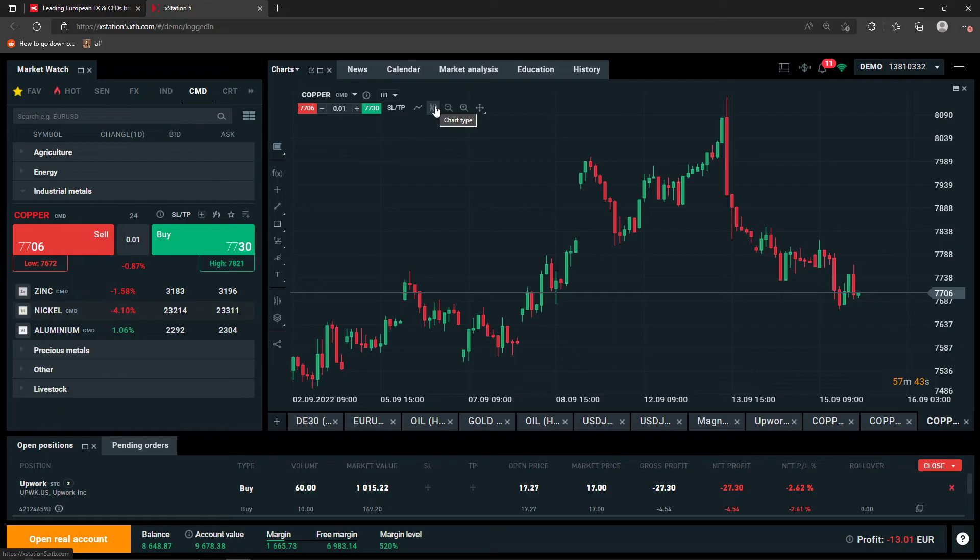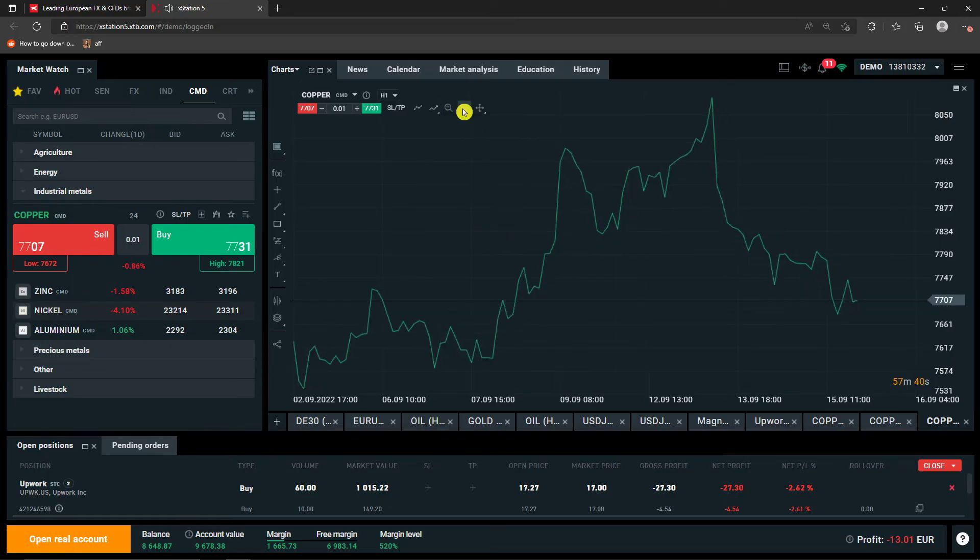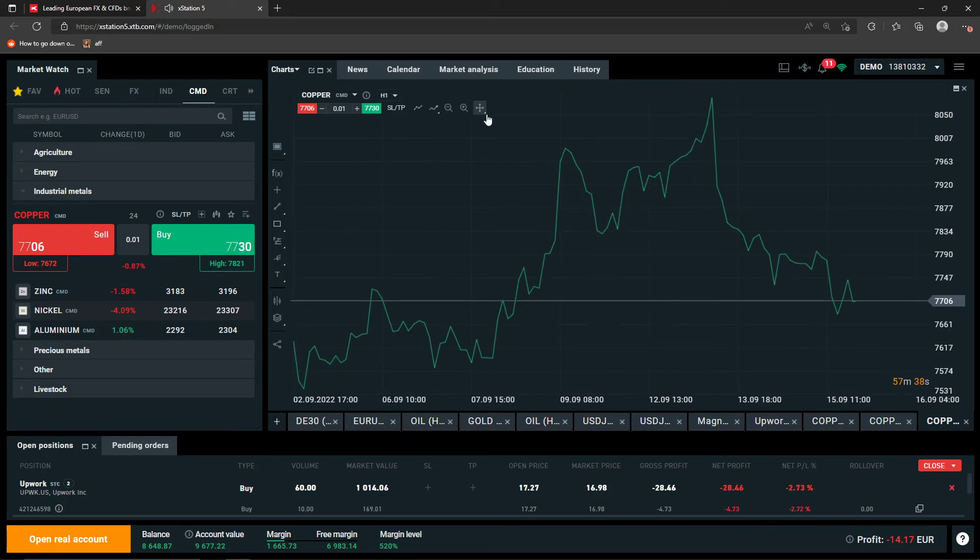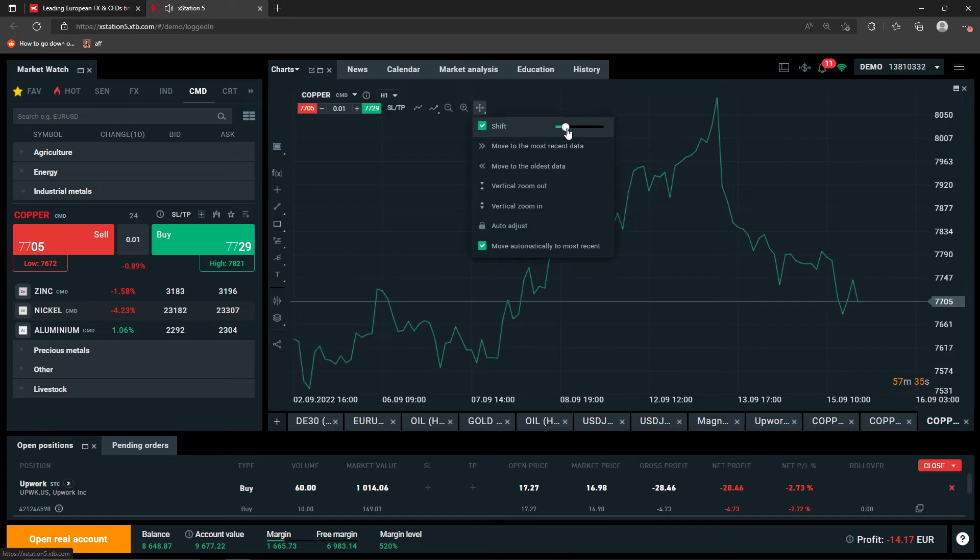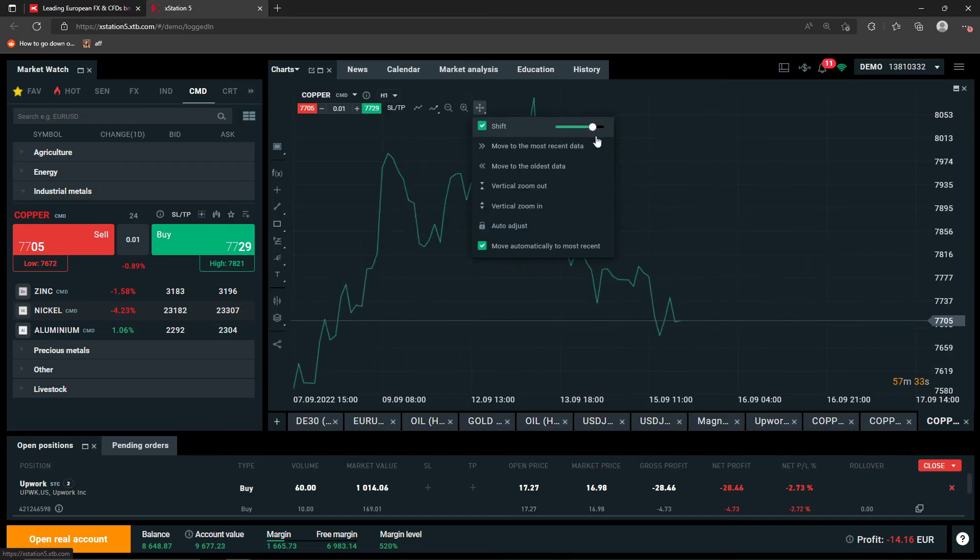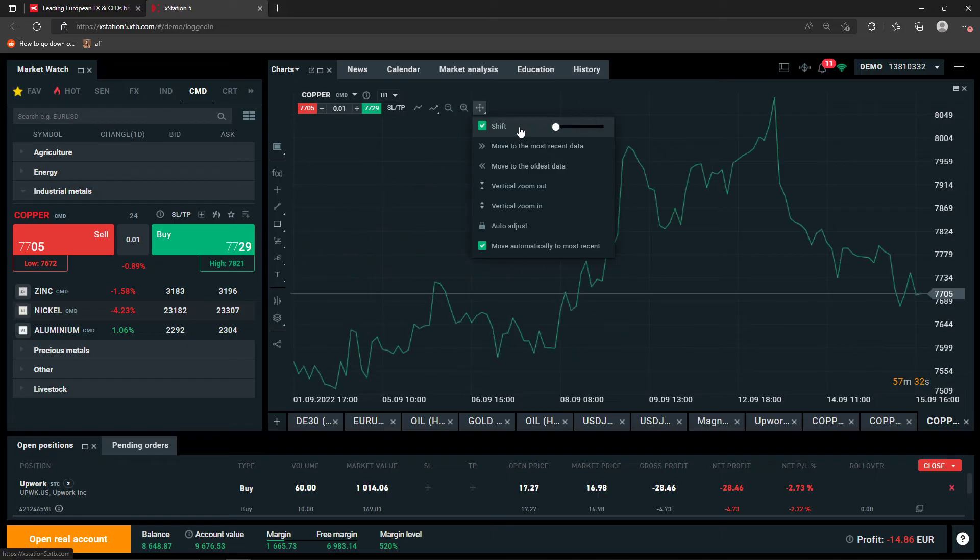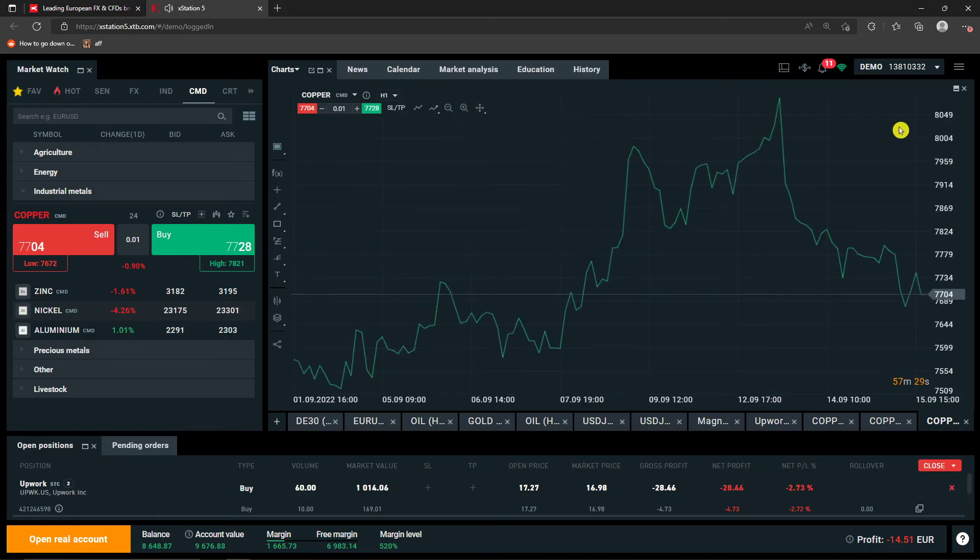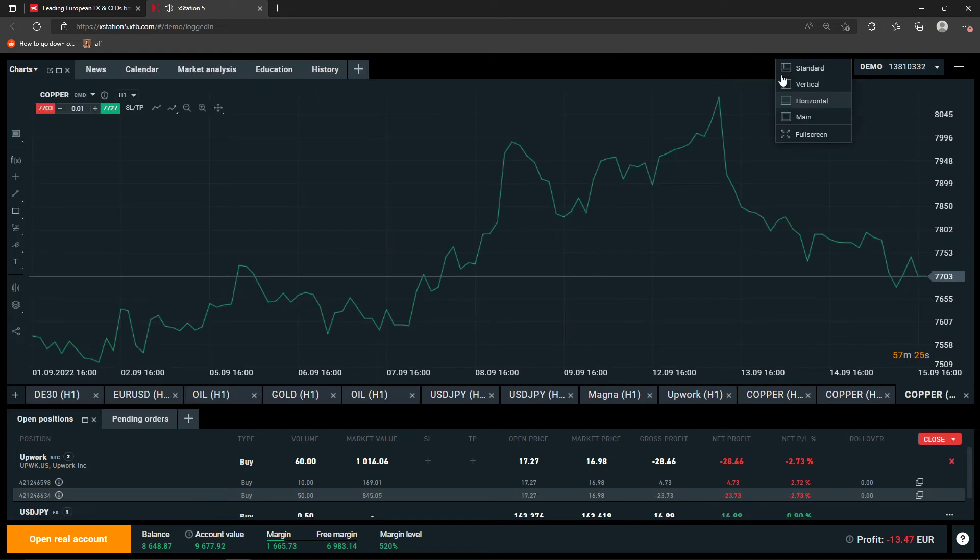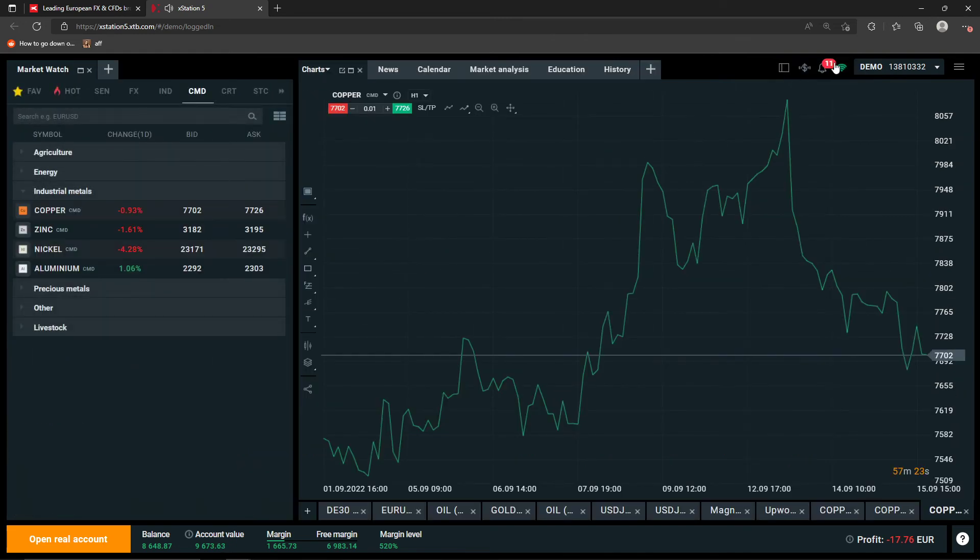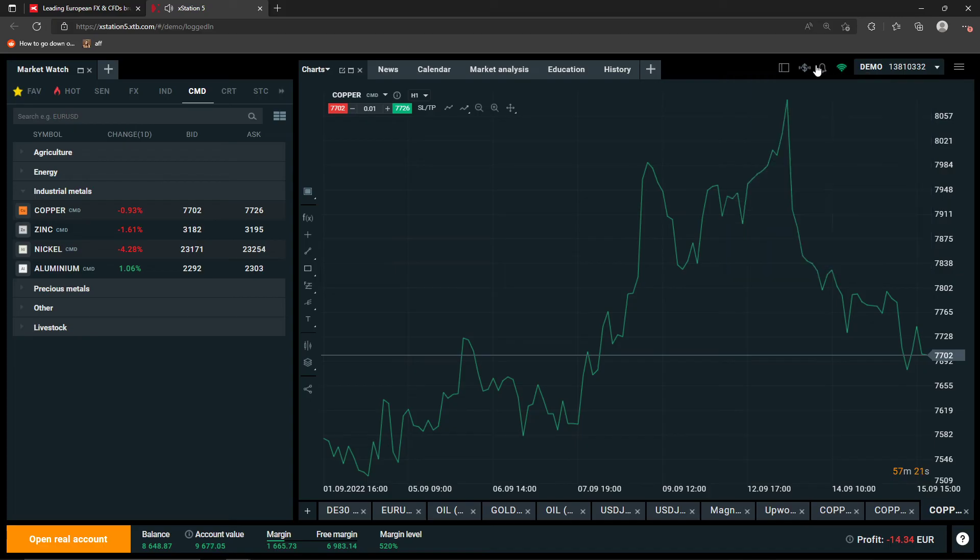You can also click chart type here and change it to line. You can zoom in, zoom out or you can change the chart position and you can move to oldest data or recent data. You can change on the top right if it's going to be horizontal or standard and then also you have notifications here. So this is how you can pretty much do it.